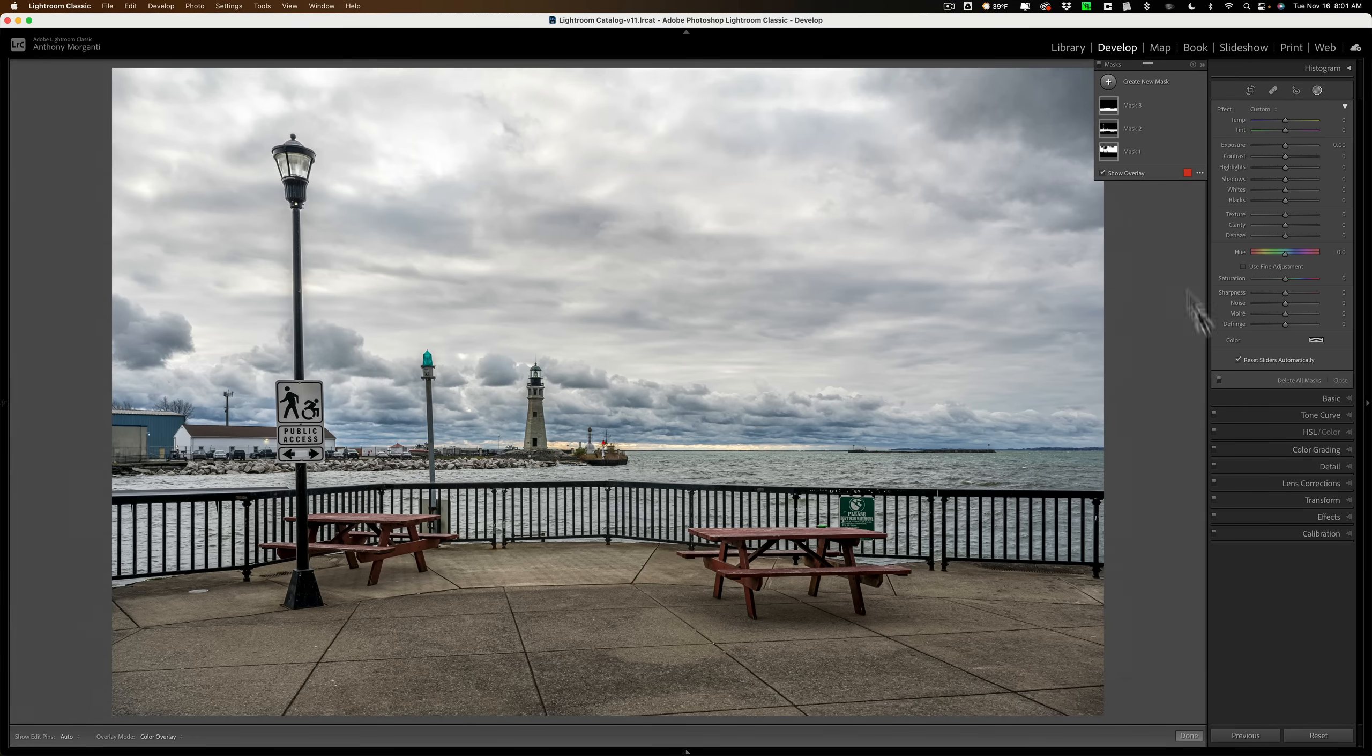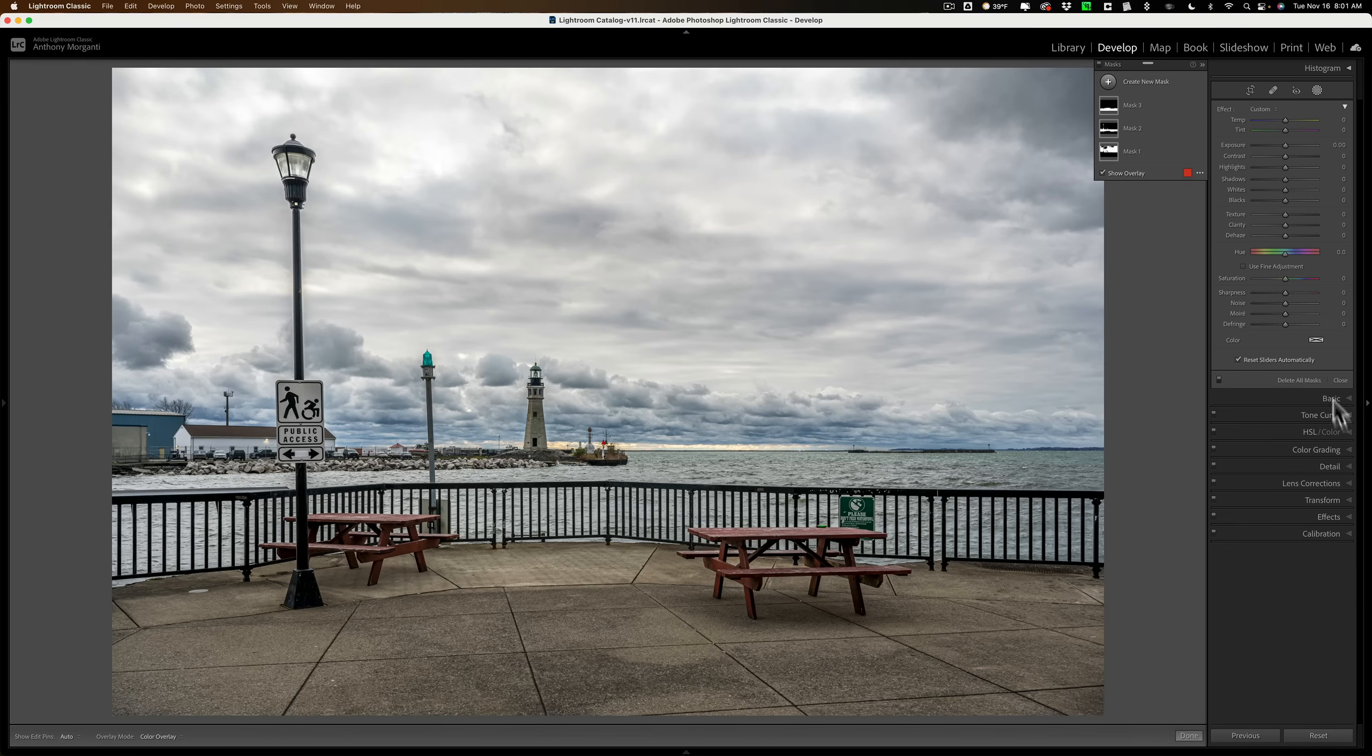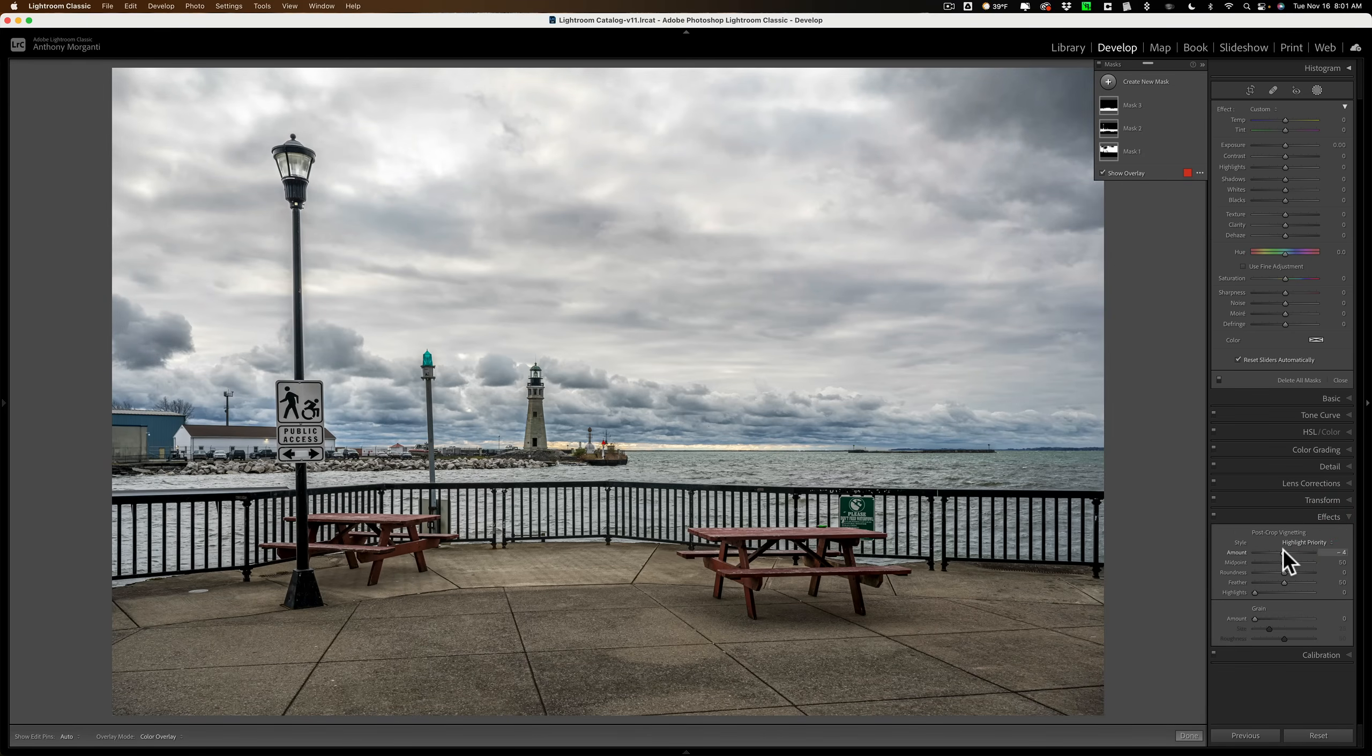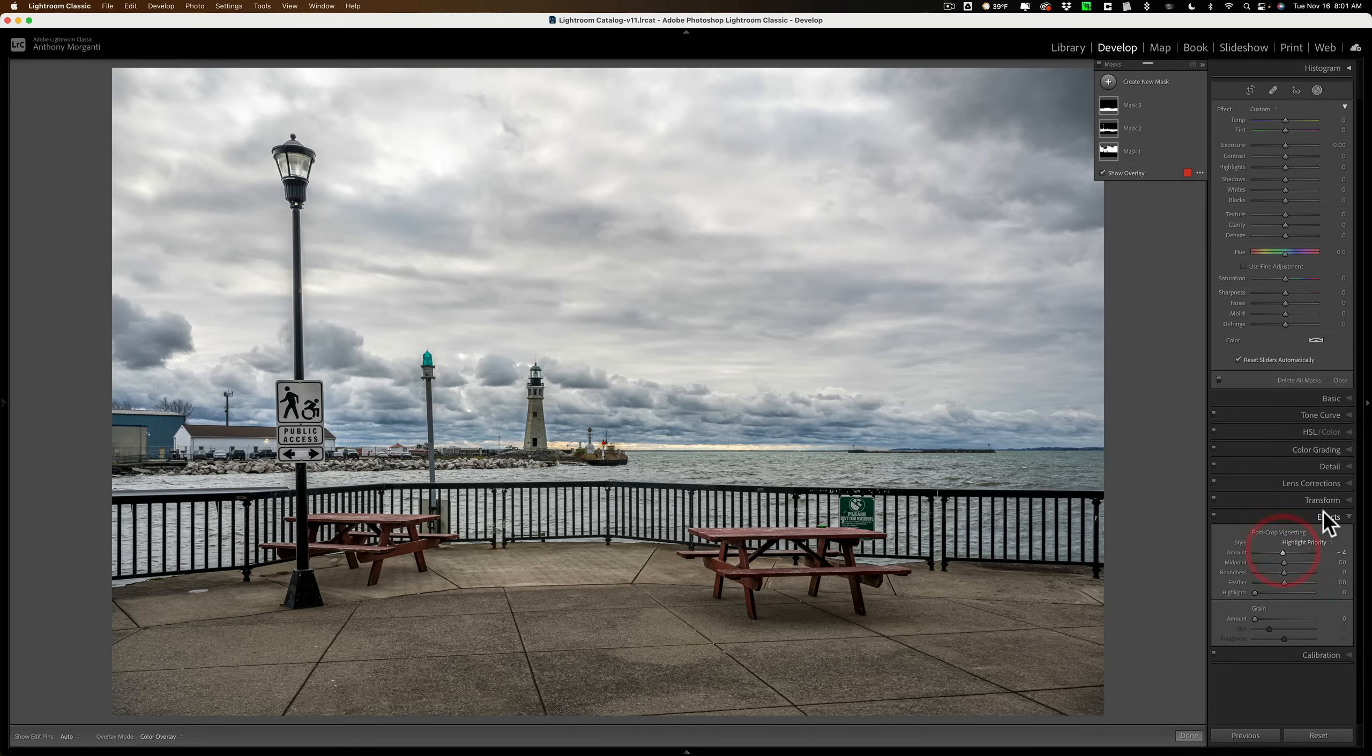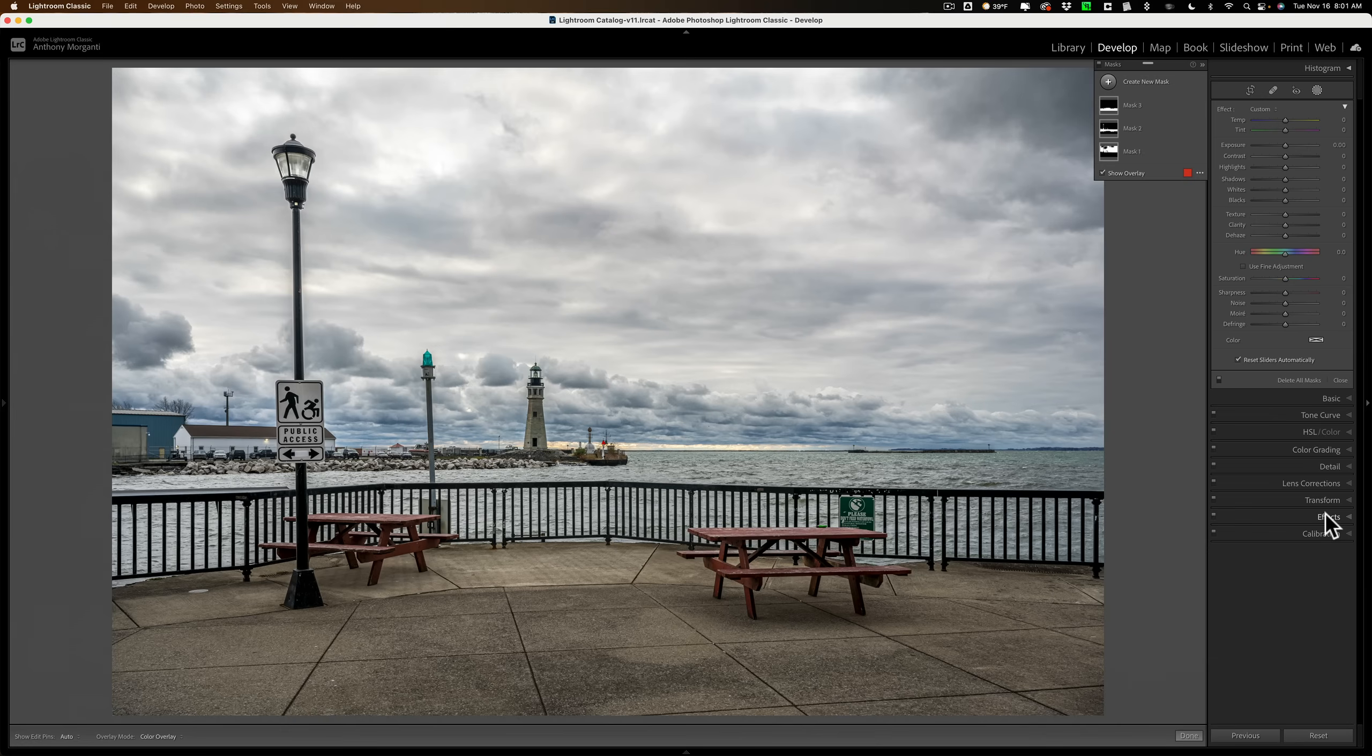Now to finish it off, I could go to effects and maybe add a little bit of a vignette. Still, to me at least, not a great image, but I was able to at least make it look like it looked when I was there.